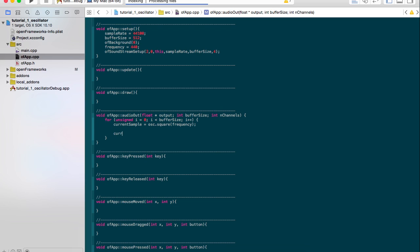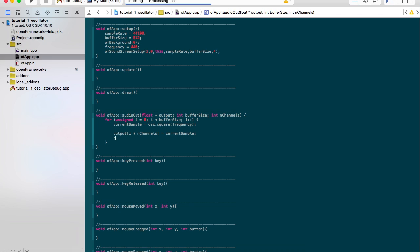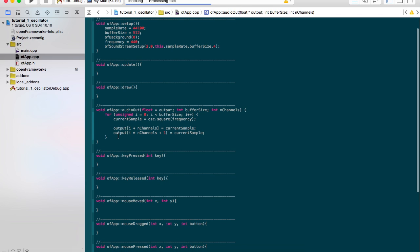So we can apply in our array of floats, which is called outputs, we can assign the current sample to the respective correct place. So that's our left side, and then our right channel, I times channels plus one is exactly the same. We'll look at mixing techniques in a later example.